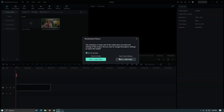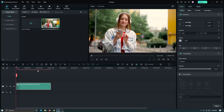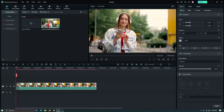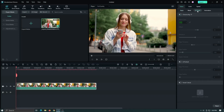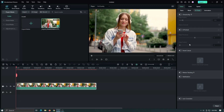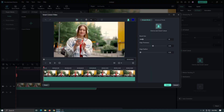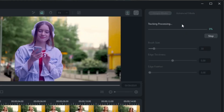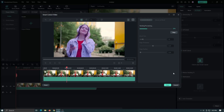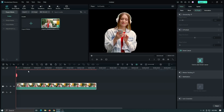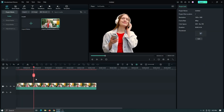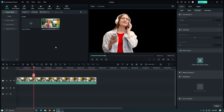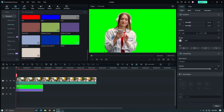To use the AI Smart Cutout feature, simply import your video or image into the timeline. Then click on the AI Smart Cutout button in the toolbar. Then select what you want to remove and Filmora 12 will automatically remove the background from your video or image. You can then place anything in the background and apply any effect to it.